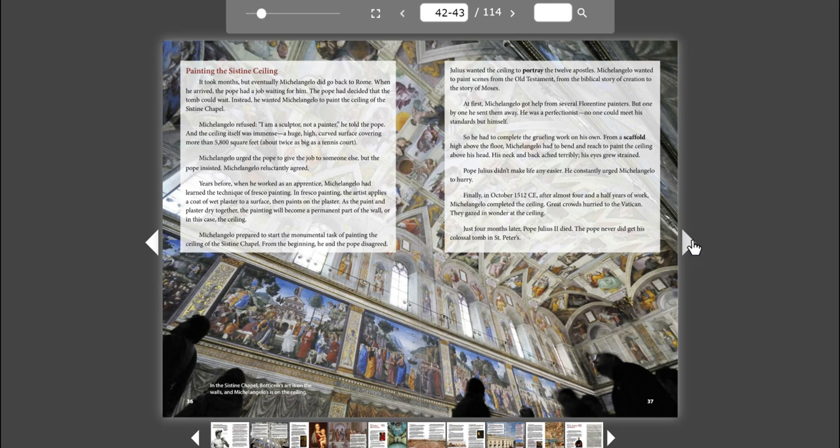Painting the Sistine Ceiling. It took months, but eventually Michelangelo did go back to Rome. When he arrived, the Pope had a job waiting for him. The Pope had decided that the tomb could wait. Instead, he wanted Michelangelo to paint the ceiling of the Sistine Chapel. Michelangelo refused. I am a sculptor, not a painter, he told the Pope.